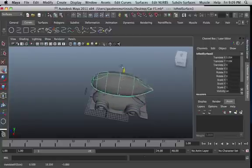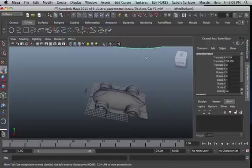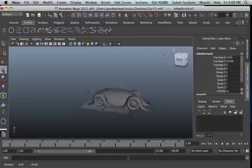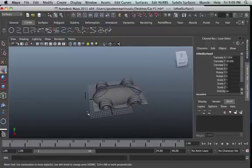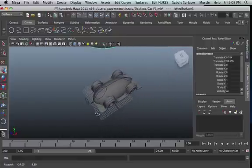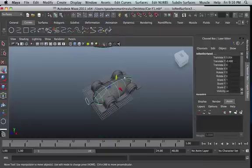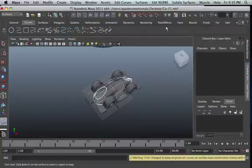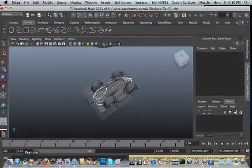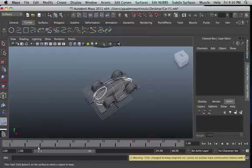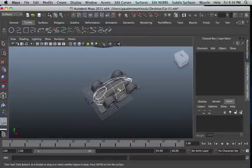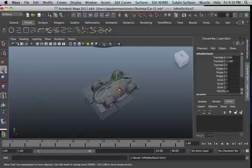Now select your projection point, shift select the body as well, then go into Edit NURBS then Trim Tool. Now it tells you here, click button one on the surface of the selected region you want to keep. So click on that one then press Enter.